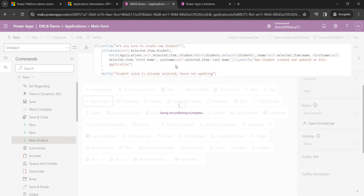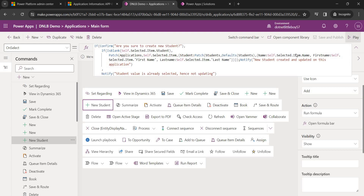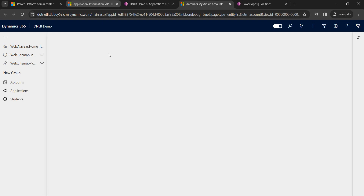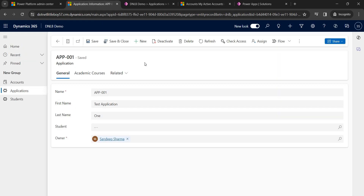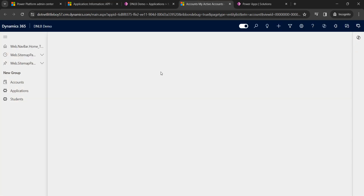It will take some time to publish. Once published, we can see the button on the Application form. We can play the app directly from here. Sometimes you need to refresh two or three times for the expression logic to take effect immediately after publishing.